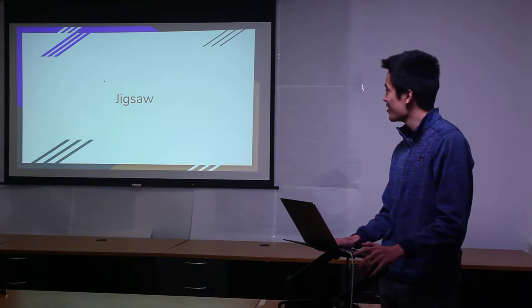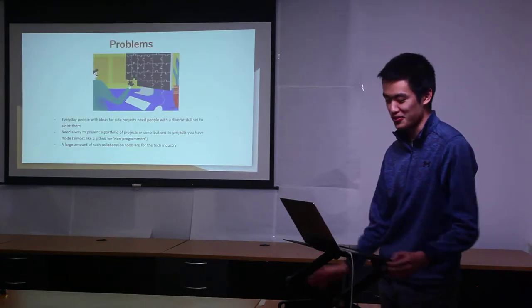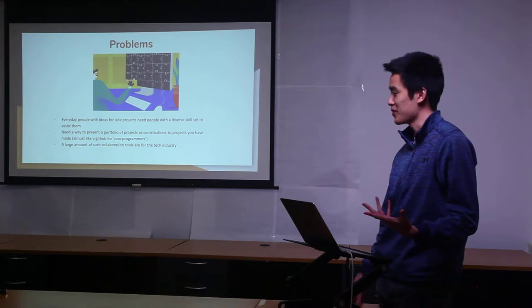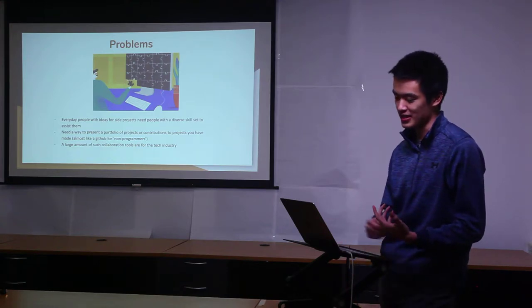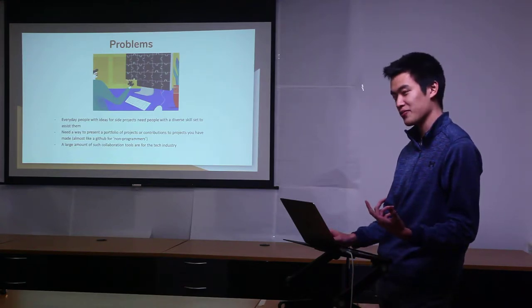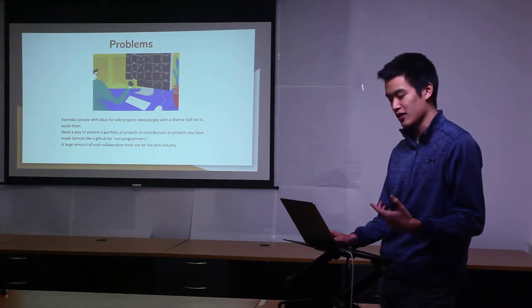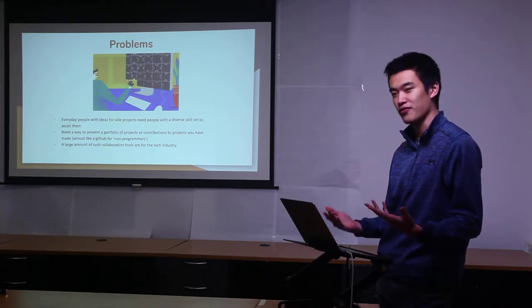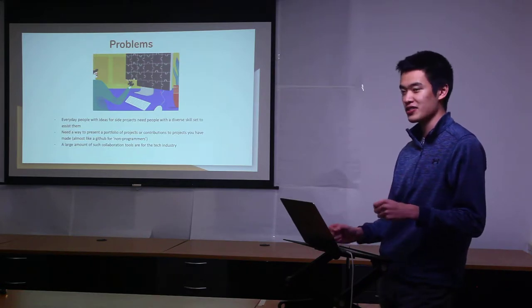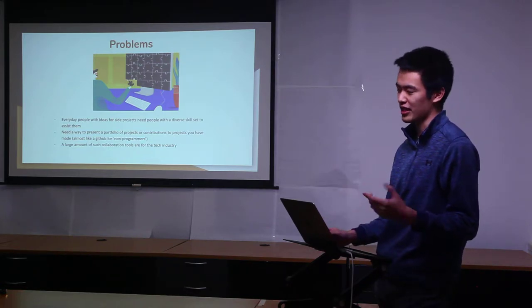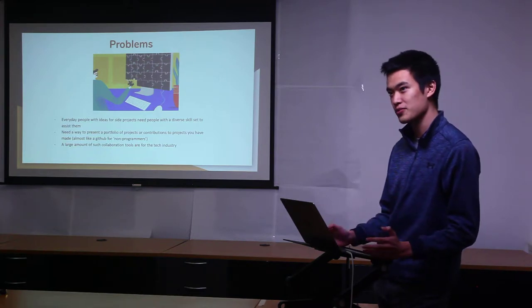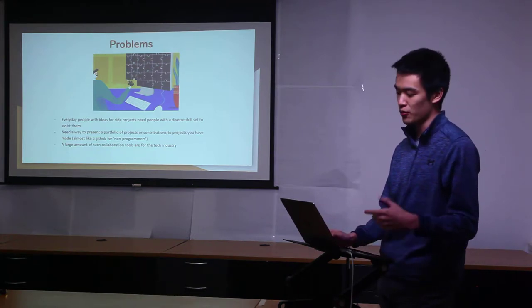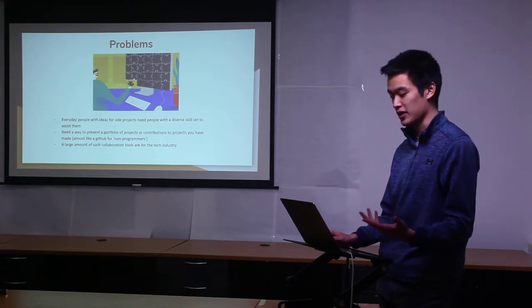The project idea came from one of the problems I realized while building this project. A lot of people have ideas for side projects and they need people with diverse skill sets to build that project. This is more common especially for everyday people where they don't have access to large teams or workforces where they can have skilled people to build their ideas.